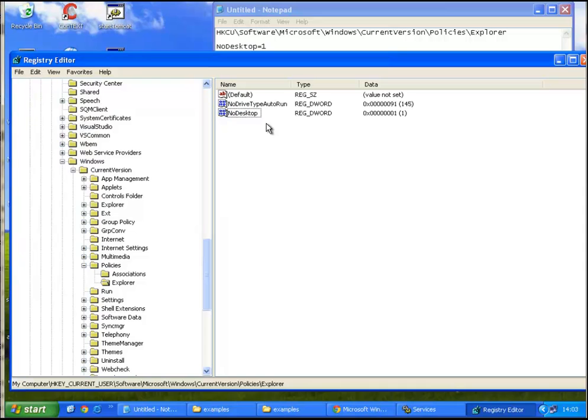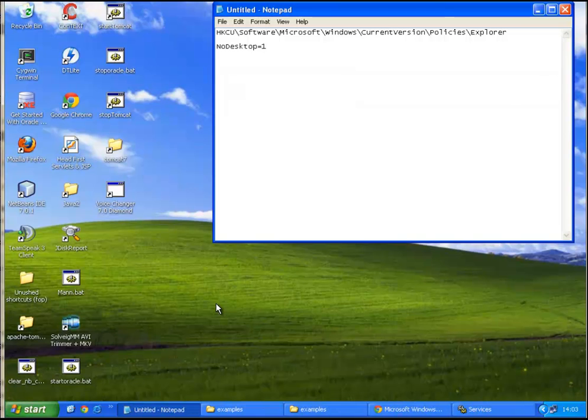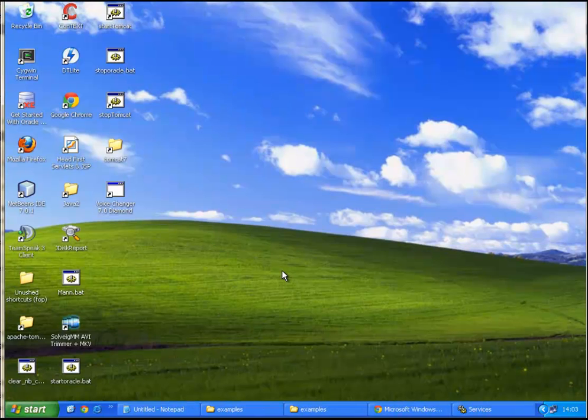So now it's one. Okay, close. In order to make this work we need to restart Explorer, the Explorer process.